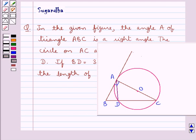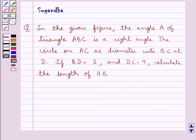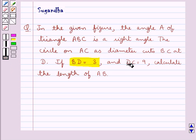Hello and welcome to the session. In this session we discuss the following question: in the given figure, angle A of triangle ABC is a right angle. The circle on AC as diameter cuts BC at D. If BD is equal to 3 and DC is equal to 9, calculate the length of AB.